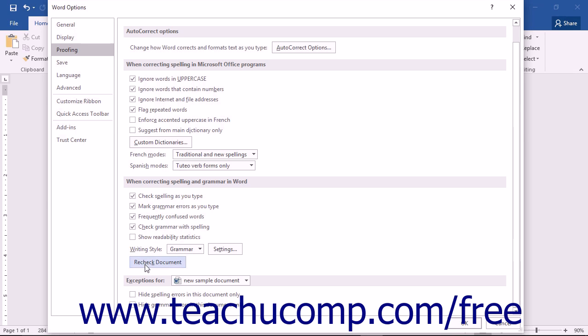Notice the Recheck Document button. Normally, Word accepts that you have properly corrected the document once you have finished your spelling check and does not spell check the document twice.